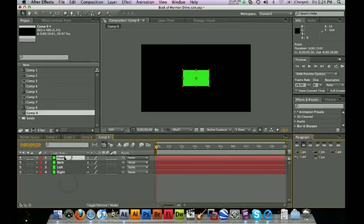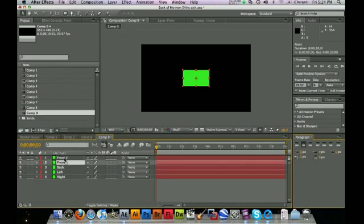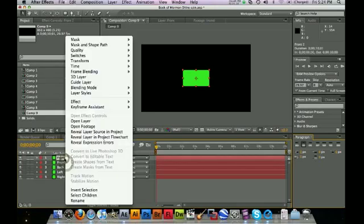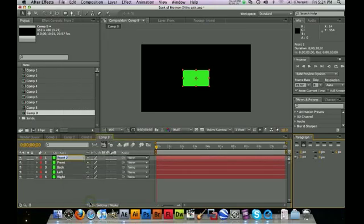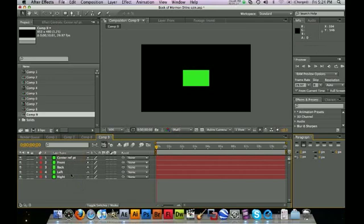I'm going to copy the front and paste it one more time and create what I'm going to call Center Reference Point. The reason I'm creating that is so we have something to rotate the box around, because we're going to move all these other sides out to the walls of the box. So we're not going to have that center reference point unless we create another object there. That will come into play later.